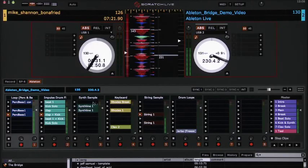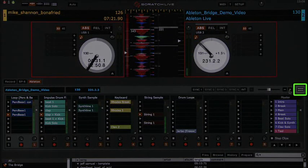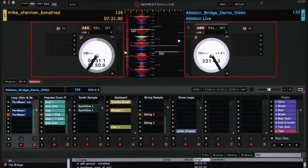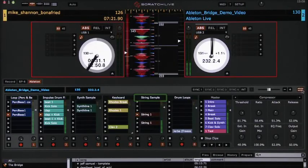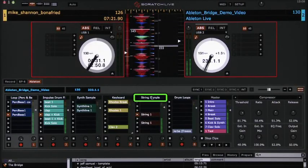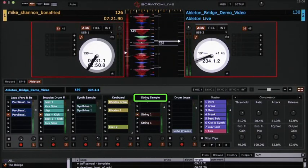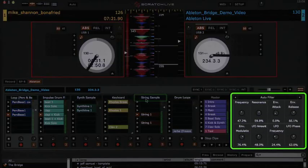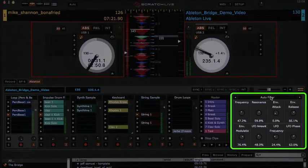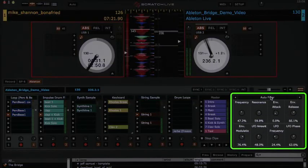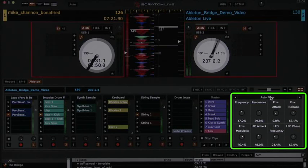In the device view, you can see and control Ableton Live's effects. If we press the device view button, we can control parameters of the selected track's effects or instruments. You can turn devices on and off by clicking the header, or by triggering it from a MIDI controller.